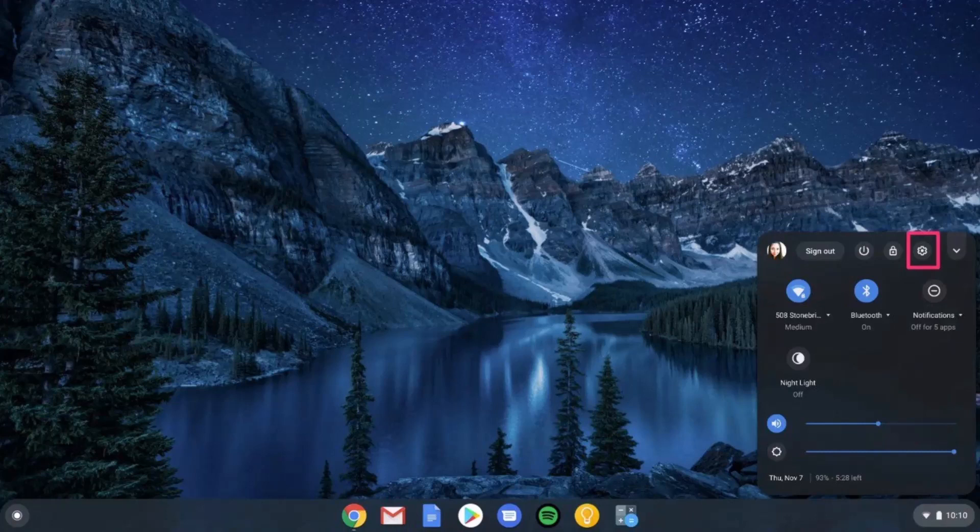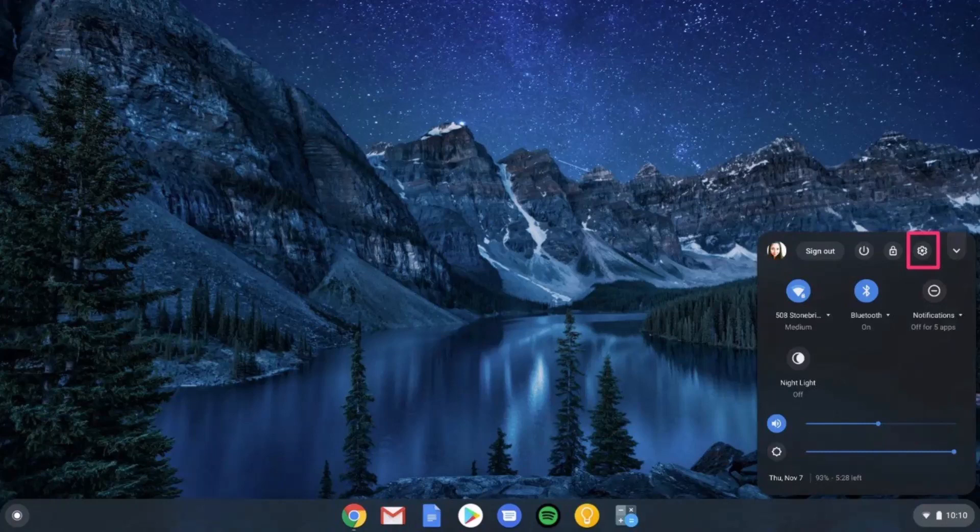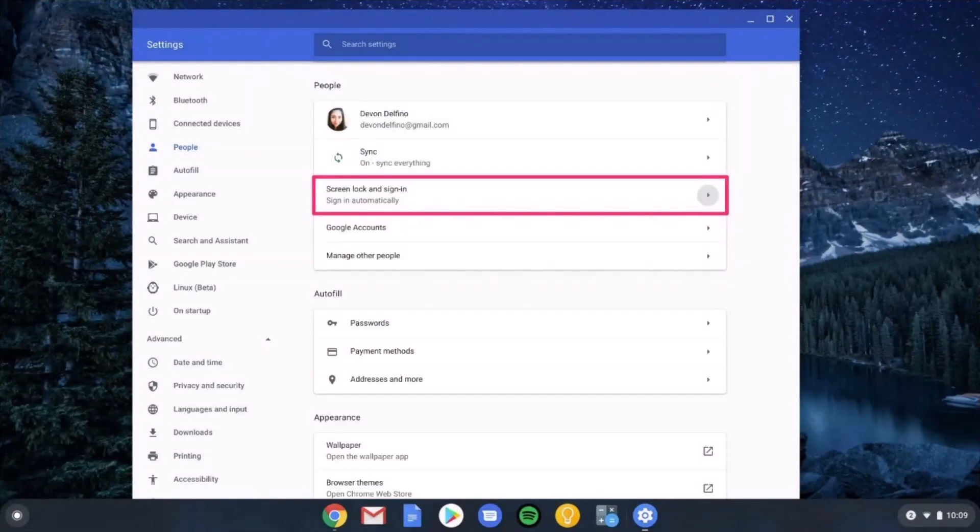For that, from the bottom right you will find the clock and the battery icon. When you go there you can simply see the gear icon which is the settings icon. Make sure to select the settings icon.